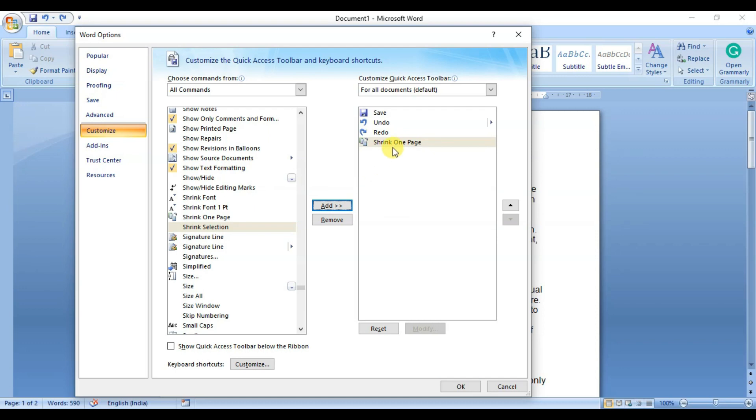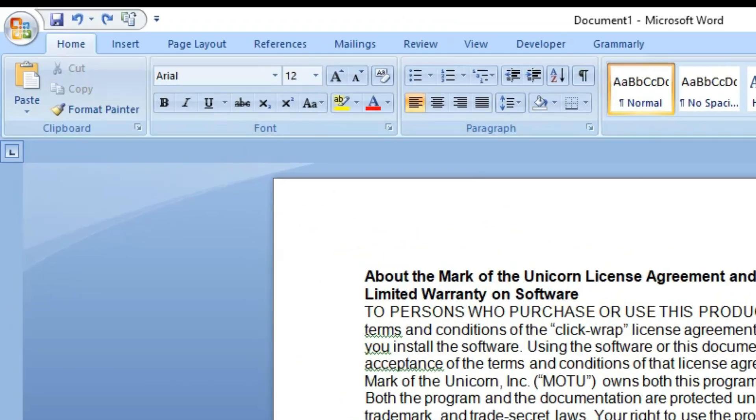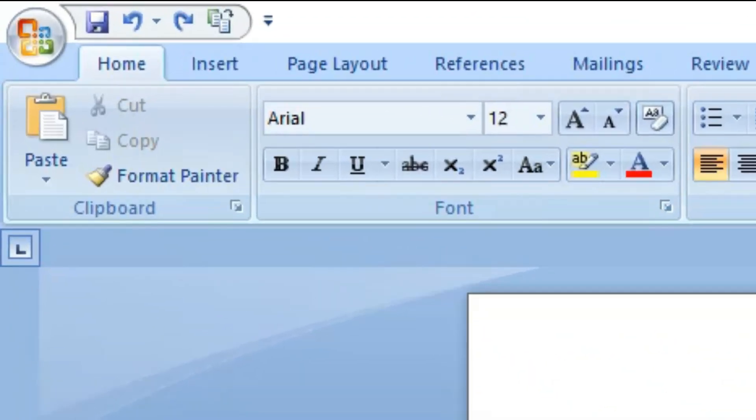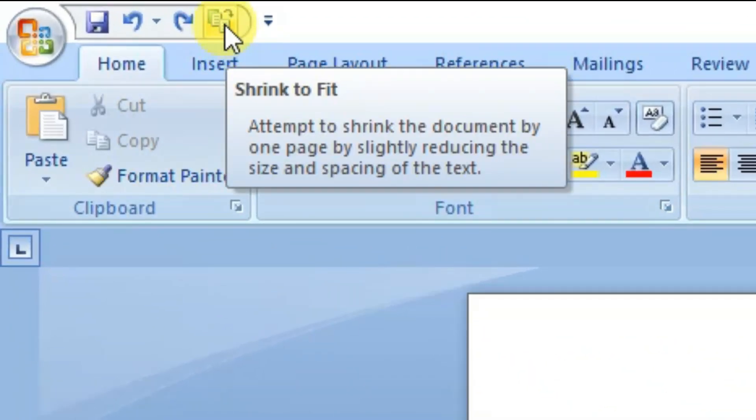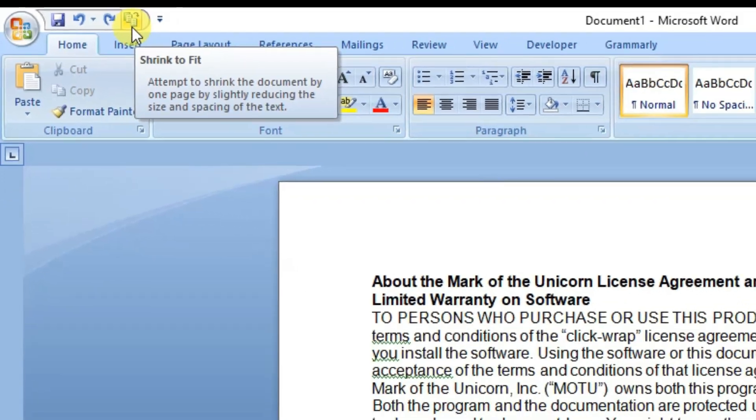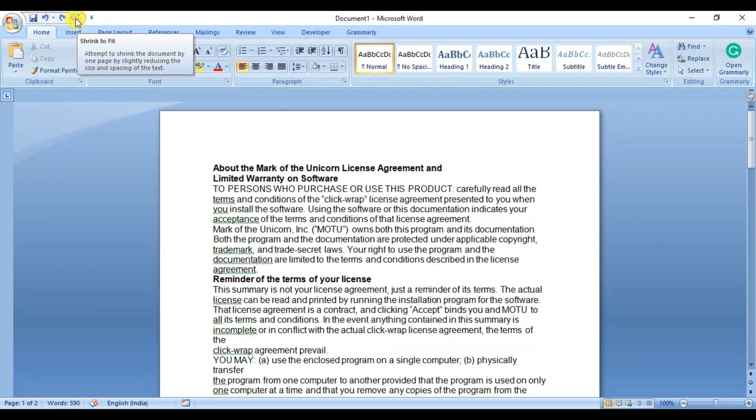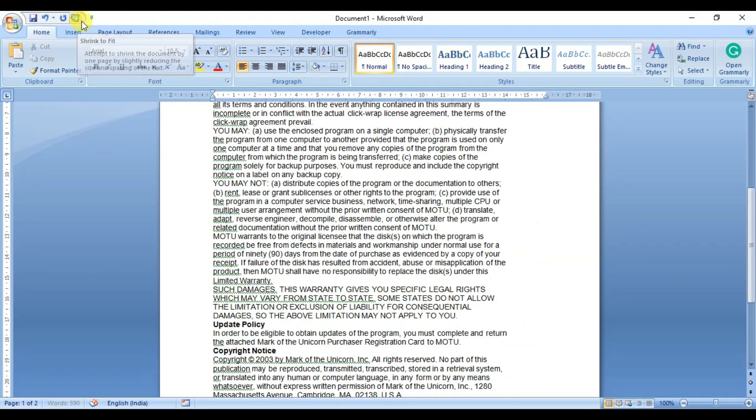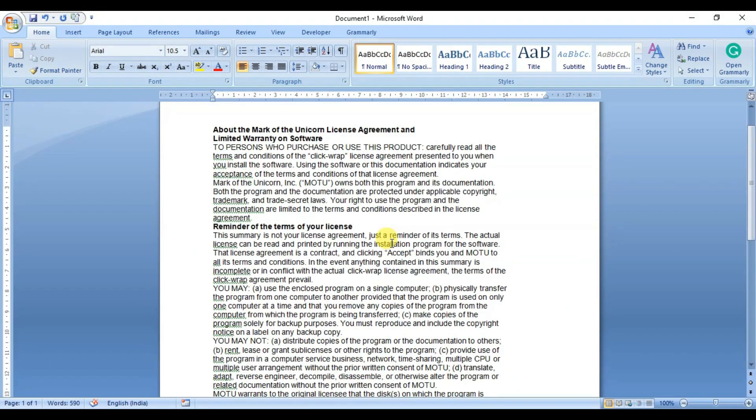Now click OK when you're done. You will now find the Shrink One Page button on your Word ribbon. Click here to shrink your document by one page, and voila! You have successfully set up Word to automatically shrink your document.